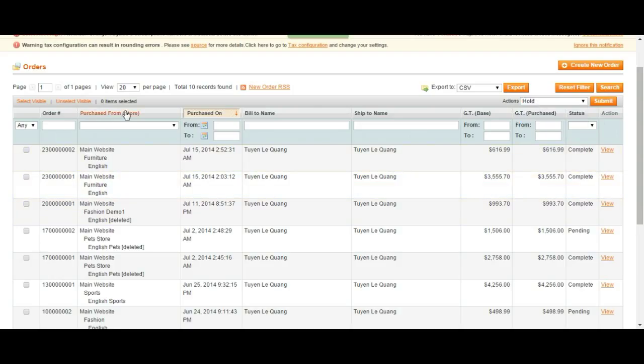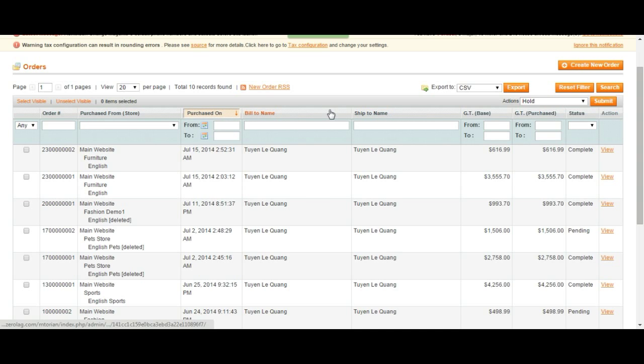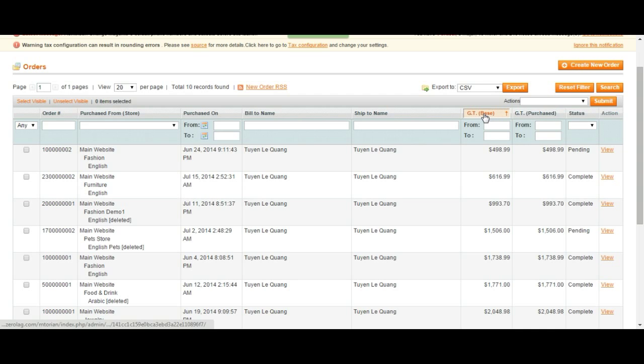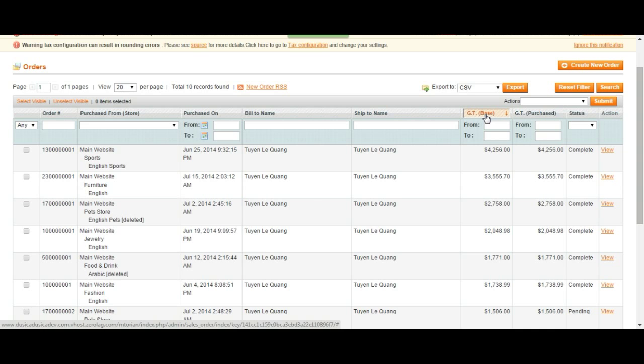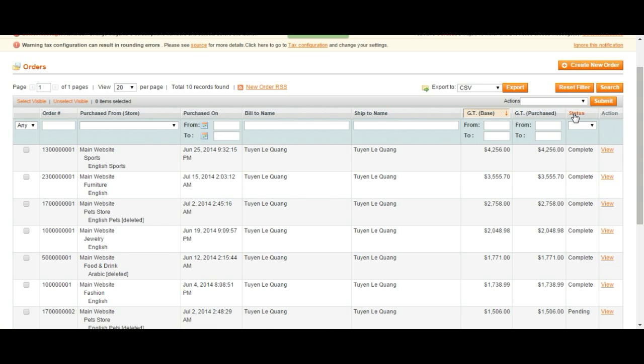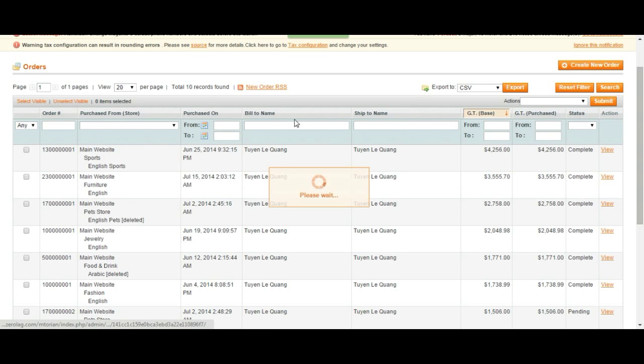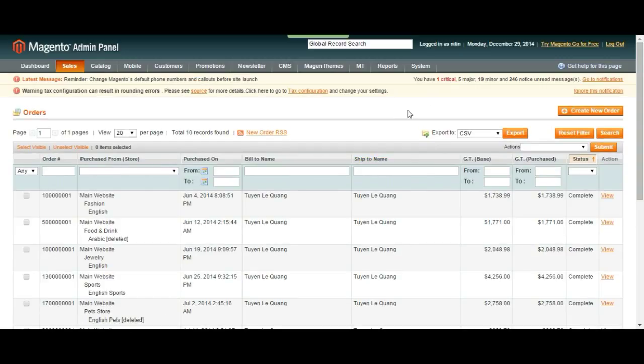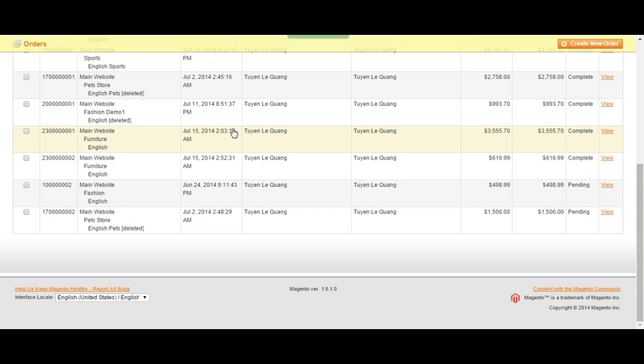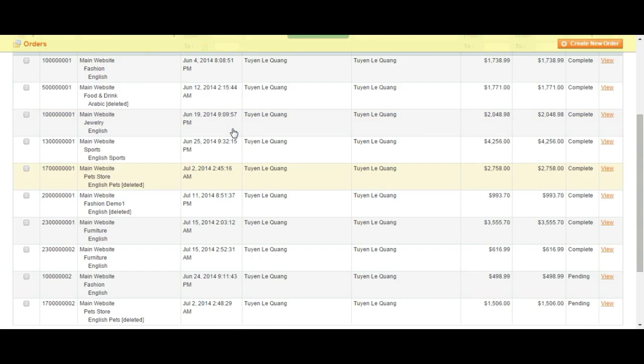We can sort our orders according to this list. So let's say the total price sorted by the total price, high to low, low to end, or status or anything else that exists on this list. We can create a manual new order if you want it.